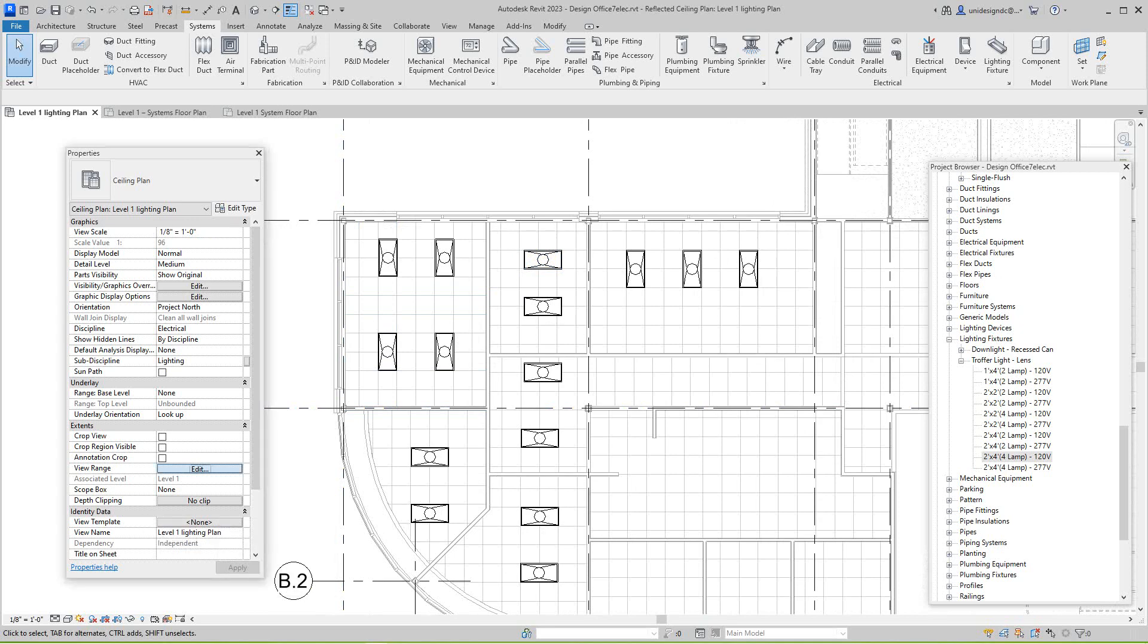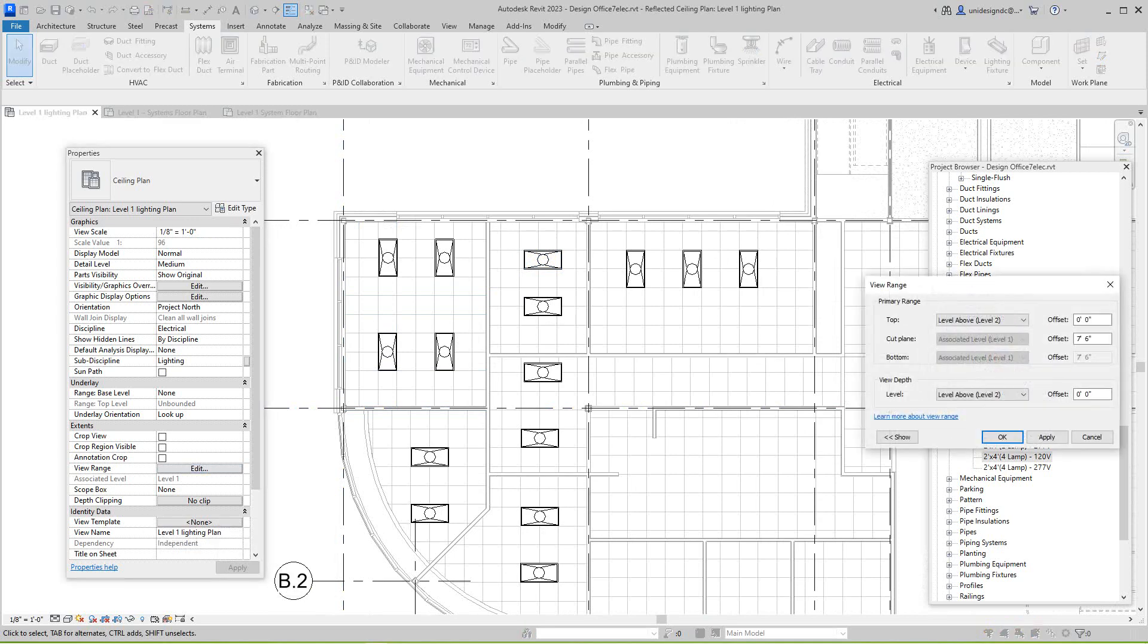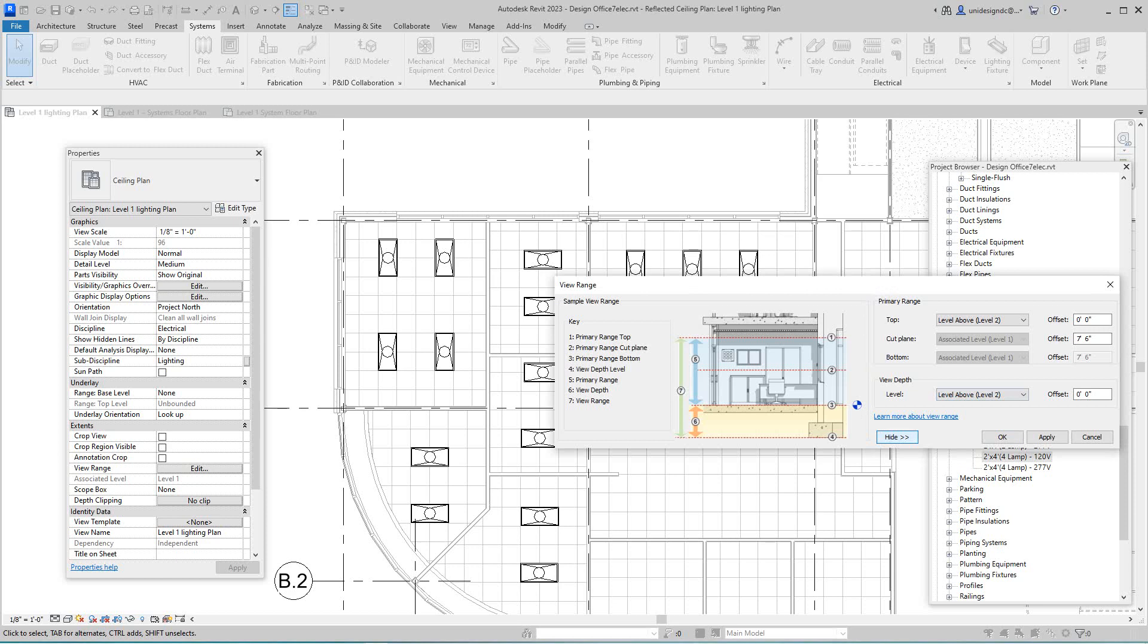And where it says cut plane, you just take a look at this. So we want to get that line right there changed so we can see the light switches. I'm going to go three six here, I think. Apply and okay.